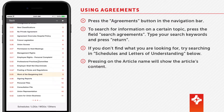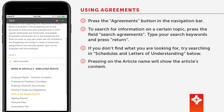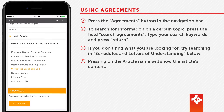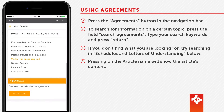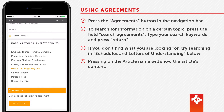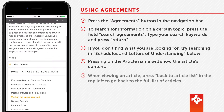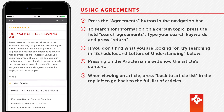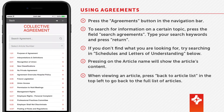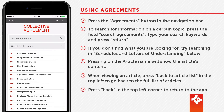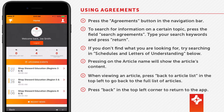Pressing on the article name will show the article's content. When viewing an article, press 'back to article list' in the top left to go back to the full list of articles. Press back in the top left corner to return to the app.